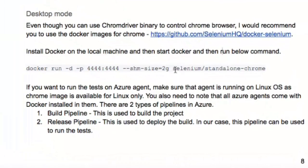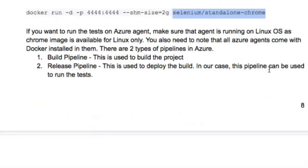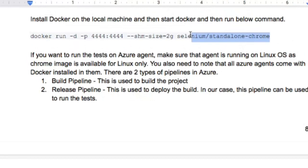The Docker image you need to use is selenium/standalone-chrome. There is also a variation called standalone-chrome-debug. The main difference is that with the debug version you can actually see what's happening in the container — you can view the execution happening inside it. With standalone-chrome you can't see the execution because the VNC server is not running in that container.